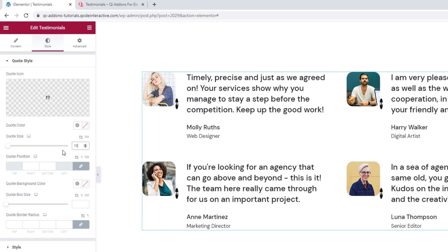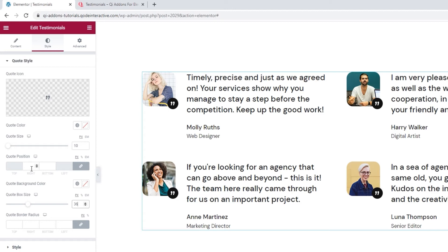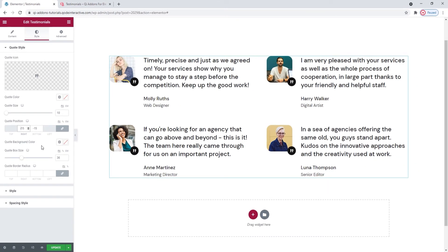I'll also adjust the Quote Box Size option, which helps adjust the size of the quote icon holder. You can see how it expands when I move the slider. I'll set 36 pixels as the value. I also skipped the Quote Position option — we have Right and Bottom fields, which let us shift the quote icon and its holder across the author image. If I keep increasing the value, the icon climbs toward the top left corner. You can also use negative values — if I set minus 15 pixels, the quote icon steps outside the bounds of the image and only covers a corner of it.